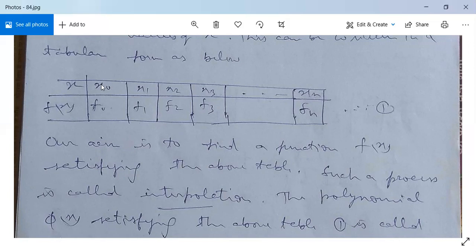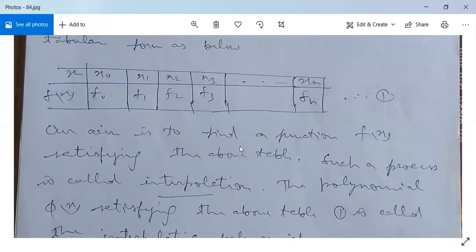That means from the polynomial, for x = x₀ we get f(x) = f₀; for x = x₁ we get f(x) = f₁; for x = x₂ we get f(x) = f₂; and so on. This process of using a table to construct a polynomial satisfying that table is called interpolation. The definition is very clear: we find a polynomial satisfying all given data points.